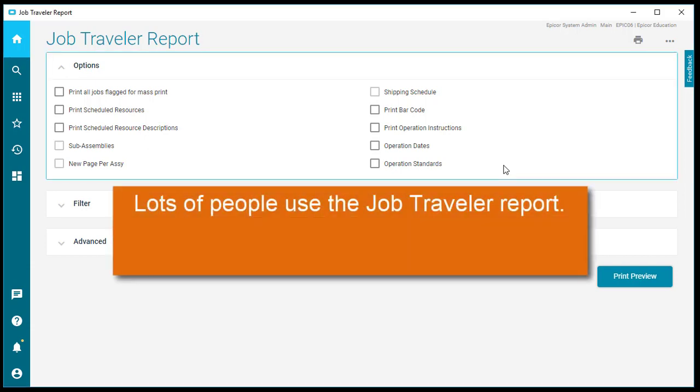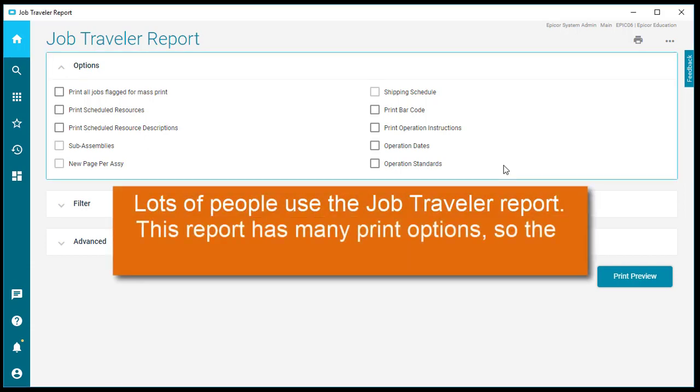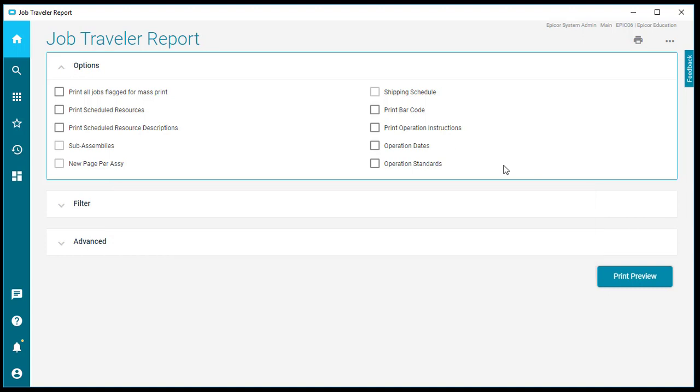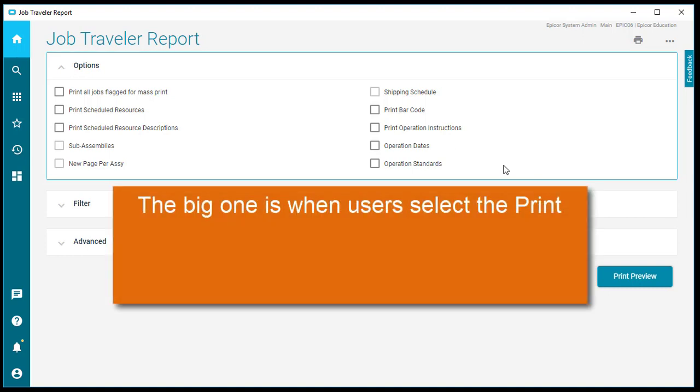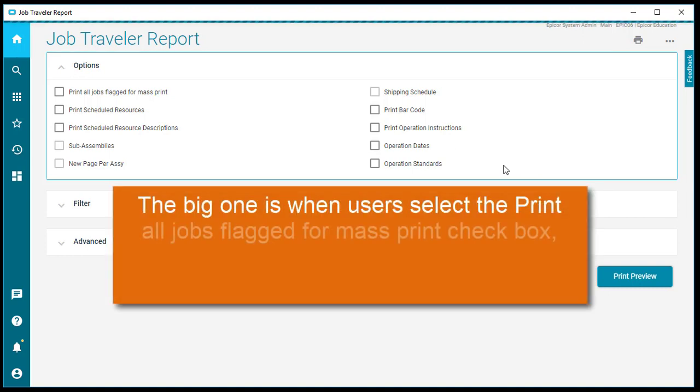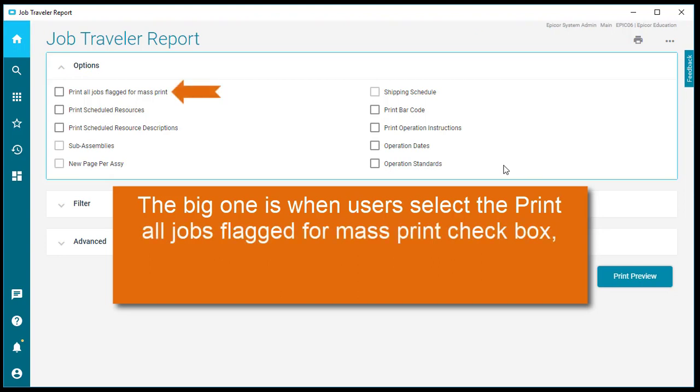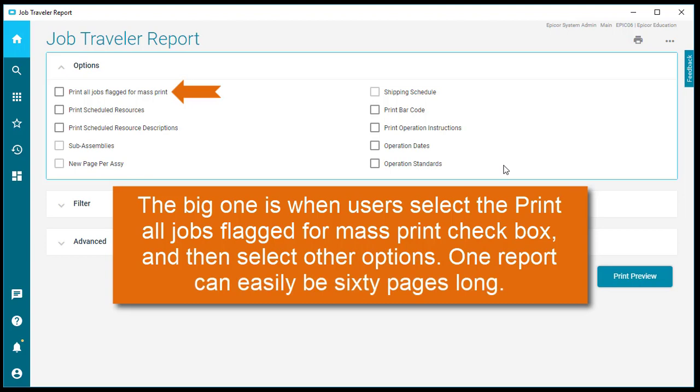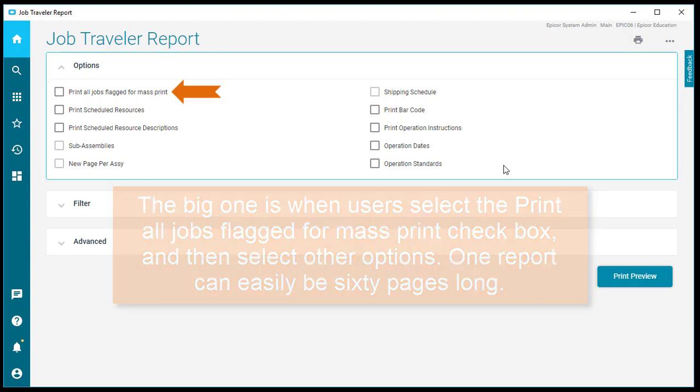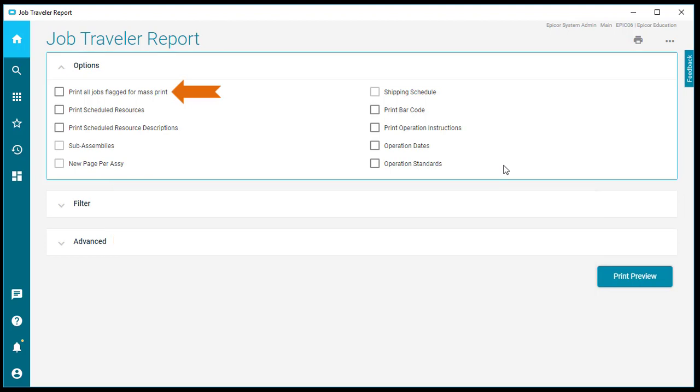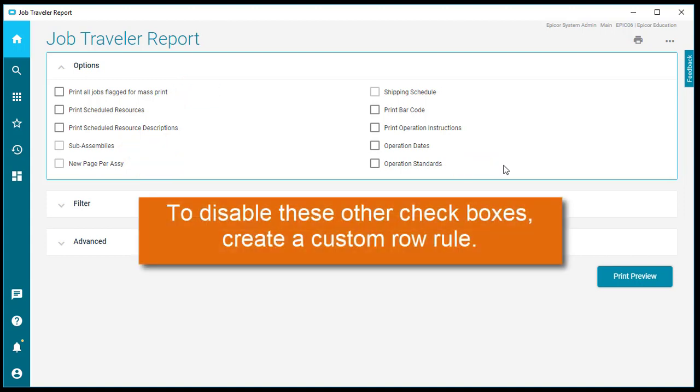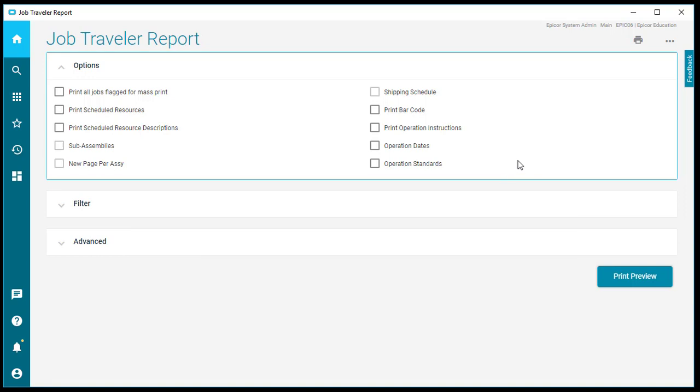Lots of people use the Job Traveler report. This report has many print options, so the shop floor can go through a lot of paper. The big one is when users select the Print All Jobs flag for mass print checkbox, and then select other options. One report can easily be 60 pages long. When users mass print, disabling features like including subassemblies, operation standards, and starting new pages would cut down on how much paper gets used. To disable these other checkboxes, create a custom row rule.